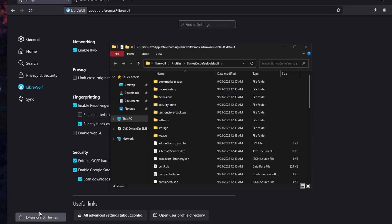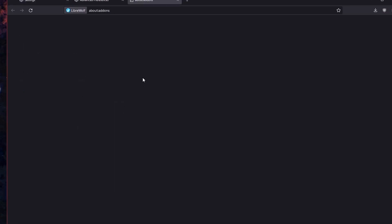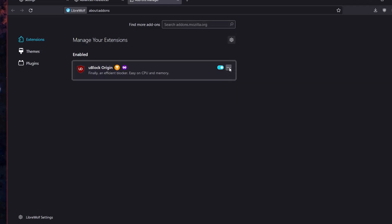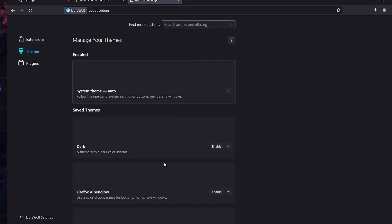Of course we have our extensions and themes. We have uBlock Origin already installed, and we can install other add-ons and themes like normal.